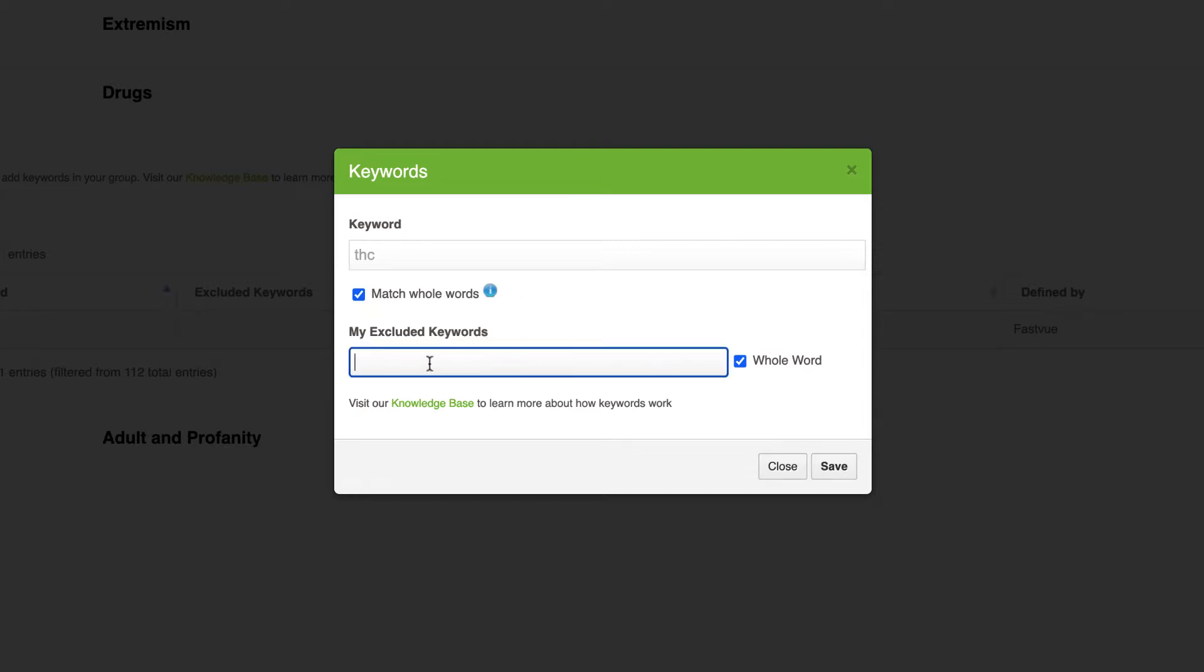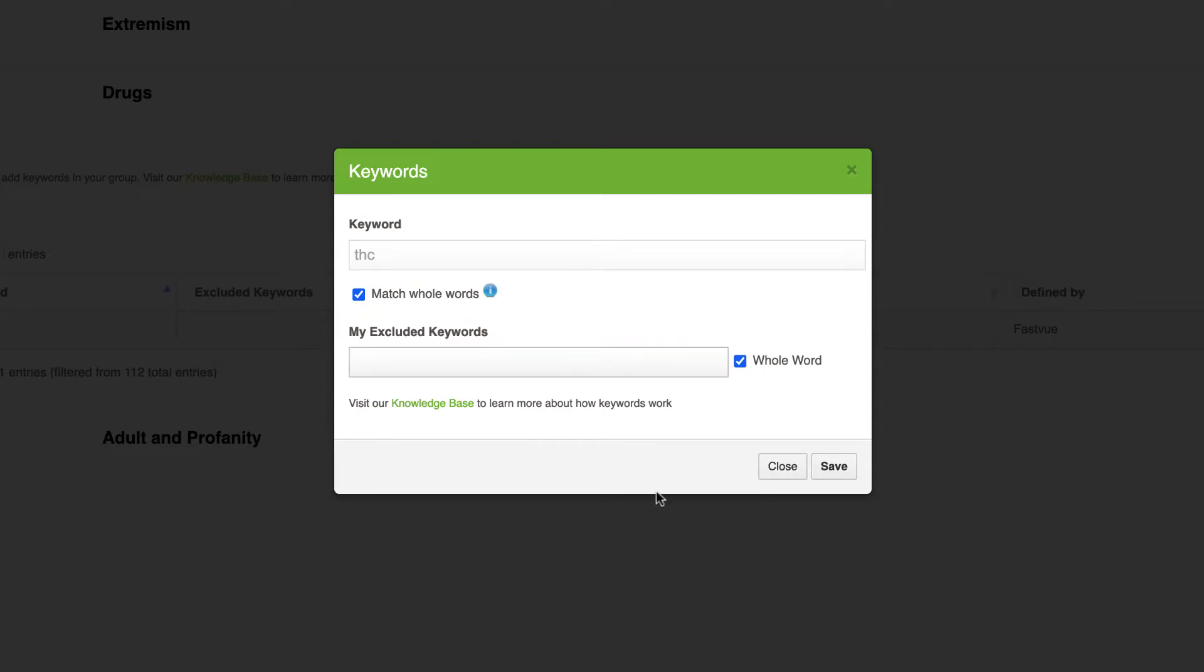Now you can add your own excluded keywords as well. So if you do still get some false positives you can come along and add any keyword or phrase to exclude that particular match. And the other thing you'll notice is that certain aspects of the keywords are not editable.